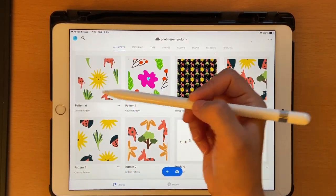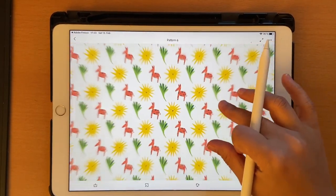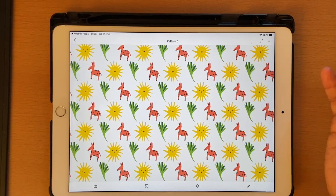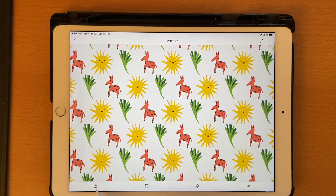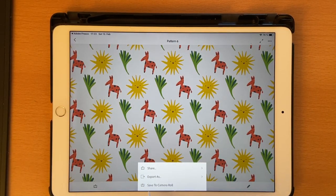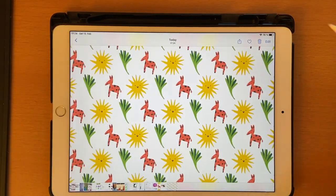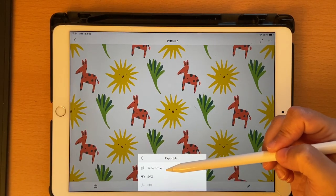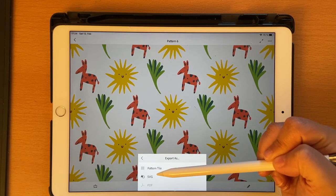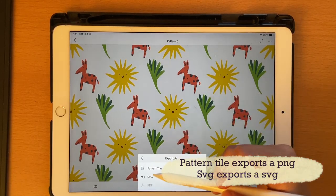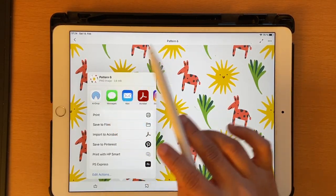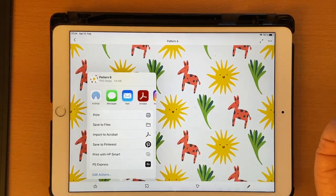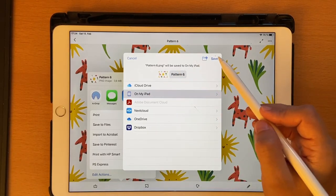Once you save, the pattern shows up in your library. You can click on it to see how your pattern will look when uploaded onto sites like Spoonflower or Redbubble using a repeat pattern option. You have options to Share, Export As, or Save to Camera Roll — saving to camera roll gives you a nice pattern image. You can also Export As a pattern tile or SVG — choose 'Pattern Tile.' Then you can send it to your Mac for use with Illustrator or Photoshop, upload it to Spoonflower, or Save to Files. I'll save it to my iPad as 'Pattern 6' and click Save.